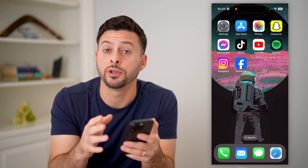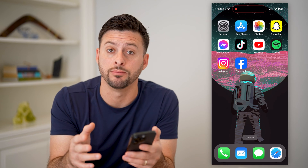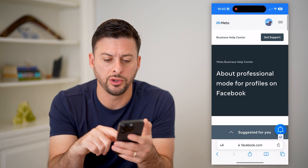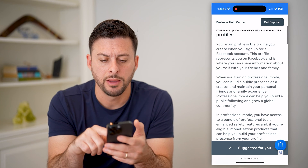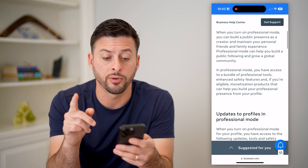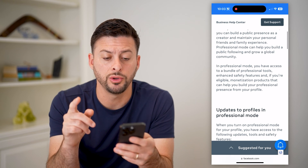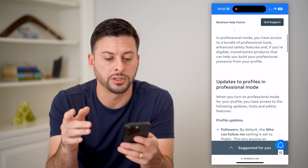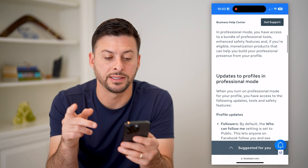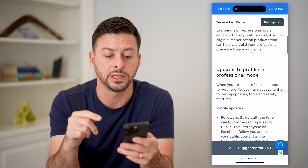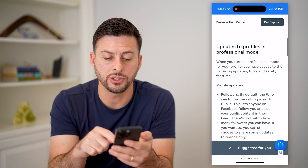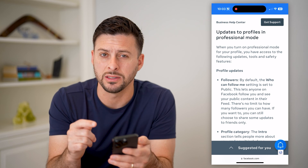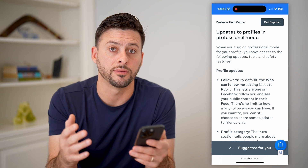I'm on my iPhone — you can do the same steps on Android or a computer as well. I just wanted to show you a bit about professional mode. Basically, when you turn it on, you can increase your public presence and access a bundle of professional tools and enhanced security. You might want to go through this list and see exactly what it does so you're using it to the fullest.